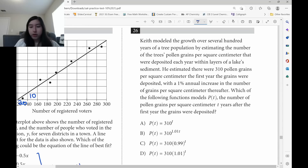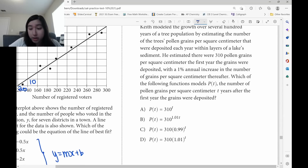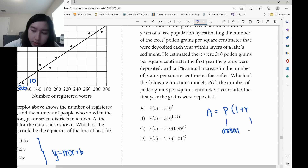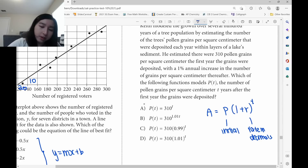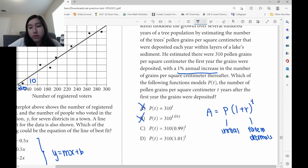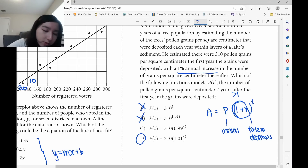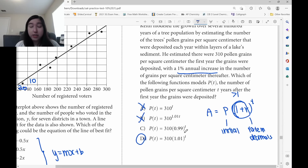All the options are in exponential form: P times (1 plus r) to the power of t, where P is the initial value and r is the rate. Eliminate A and B — they don't fit. There's a 1% annual increase, so we expect a number greater than 1 inside the parentheses. Option C would indicate a decrease. The only option that fits an increase is D.